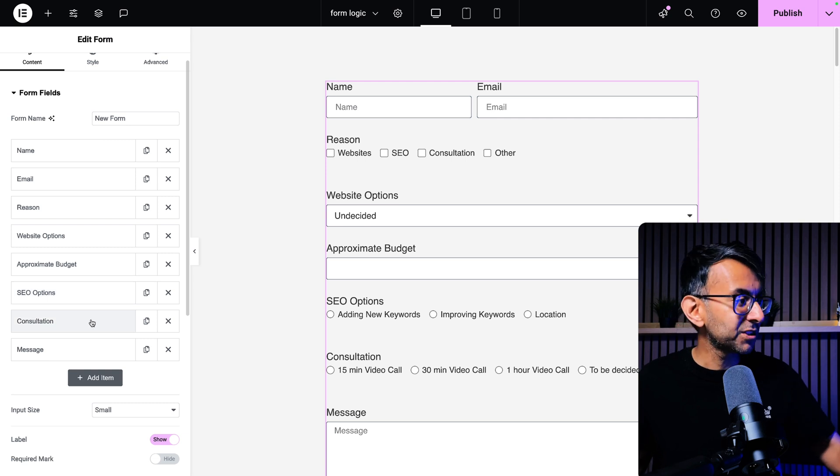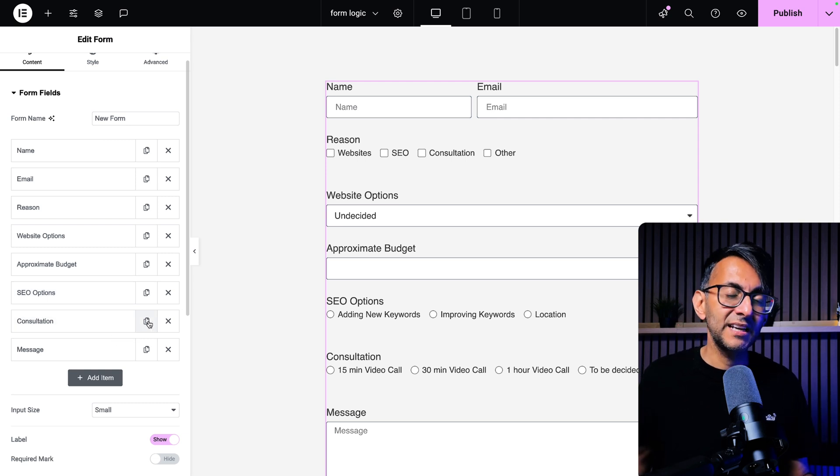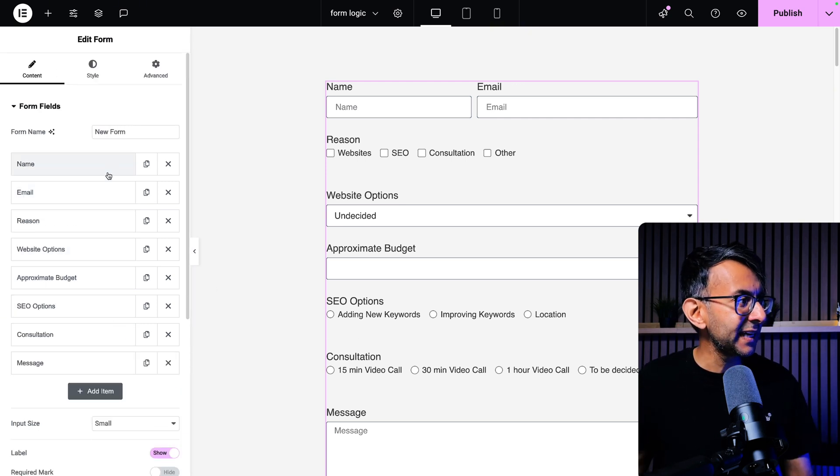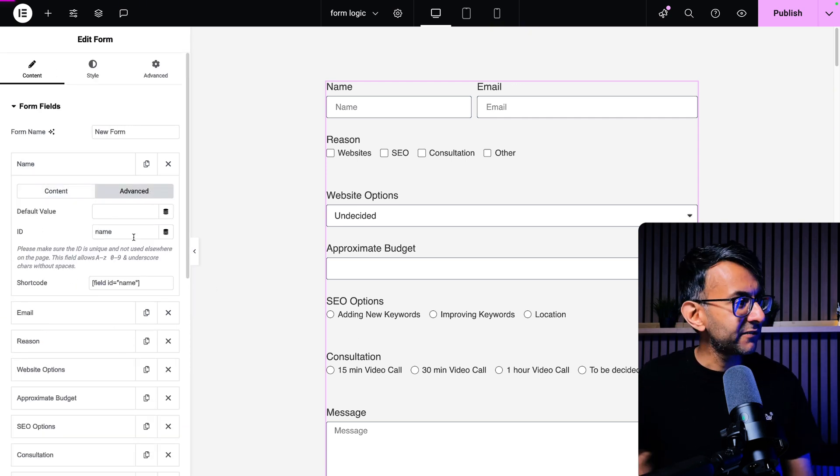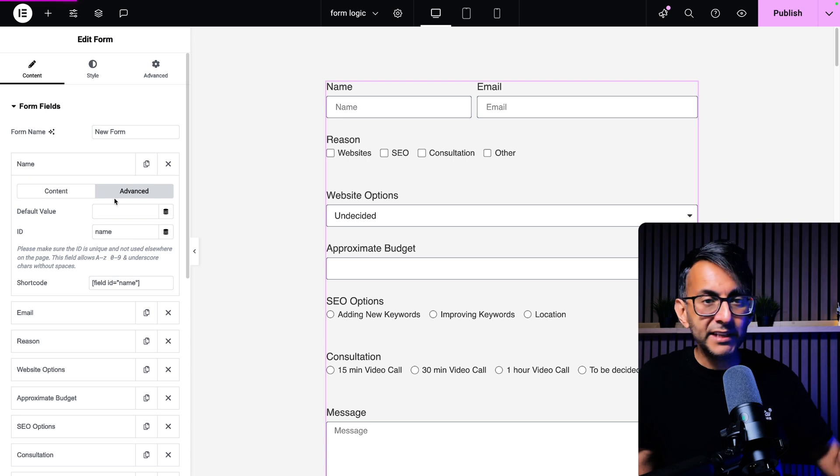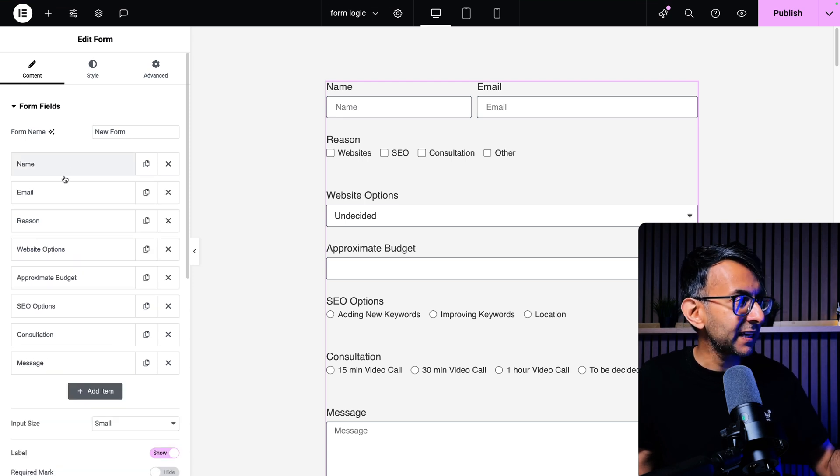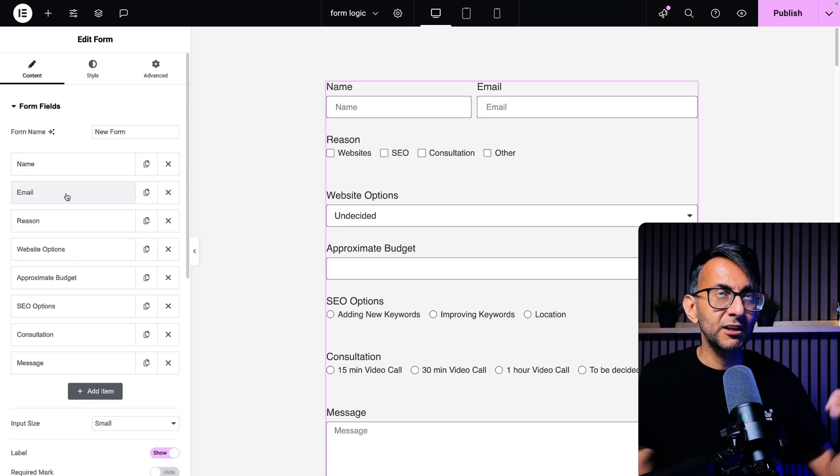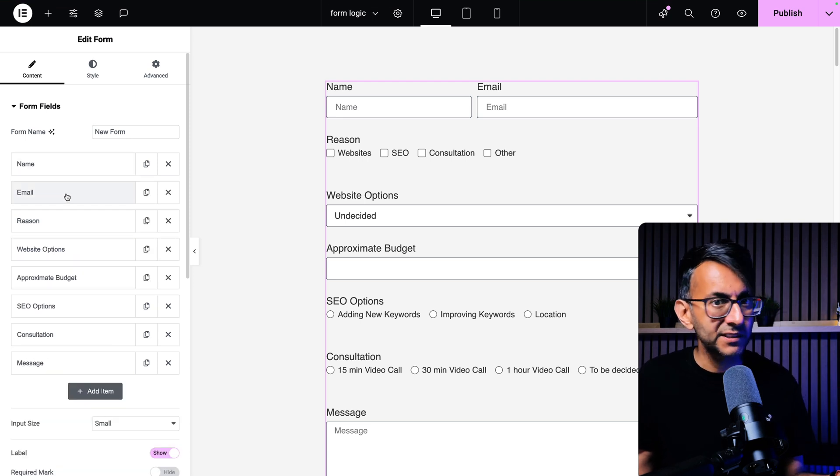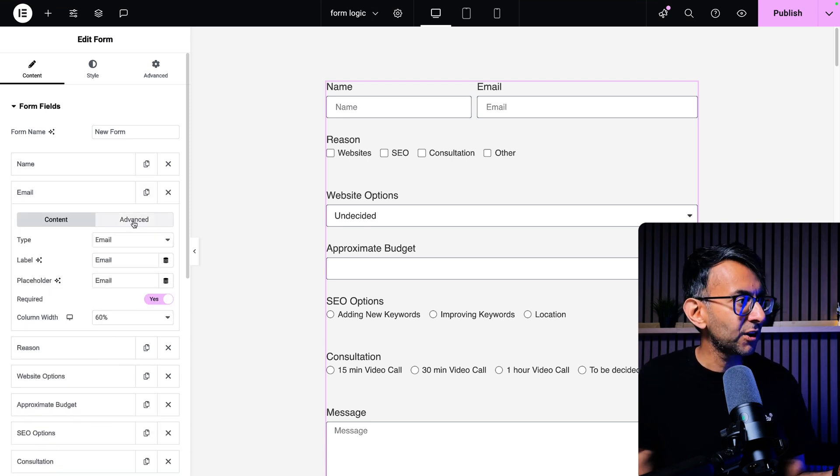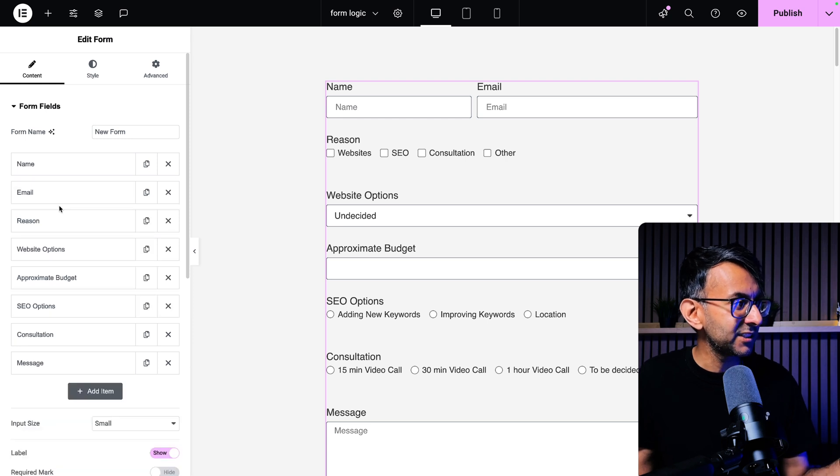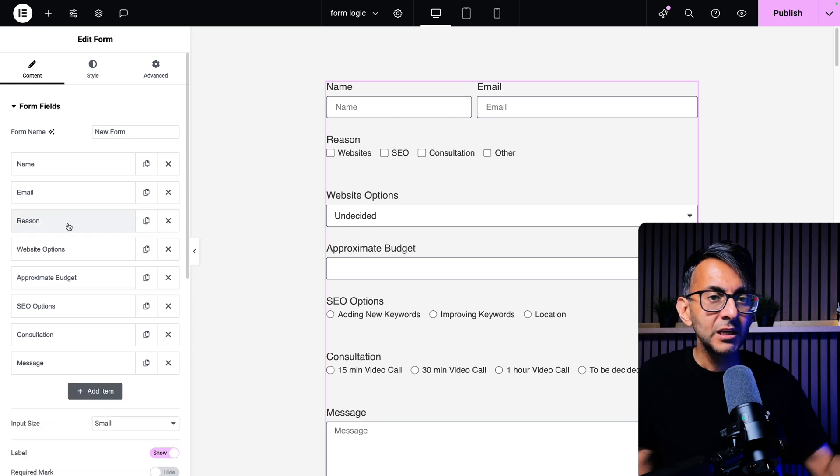Approximate budget, SEO option, consultation. And then we have the message. If we go to the name and we go to the advanced tab, I've left that as name. You don't have to worry about any fields that are not part of the conditional logic. You don't have to mess around with. Again, email is just email.